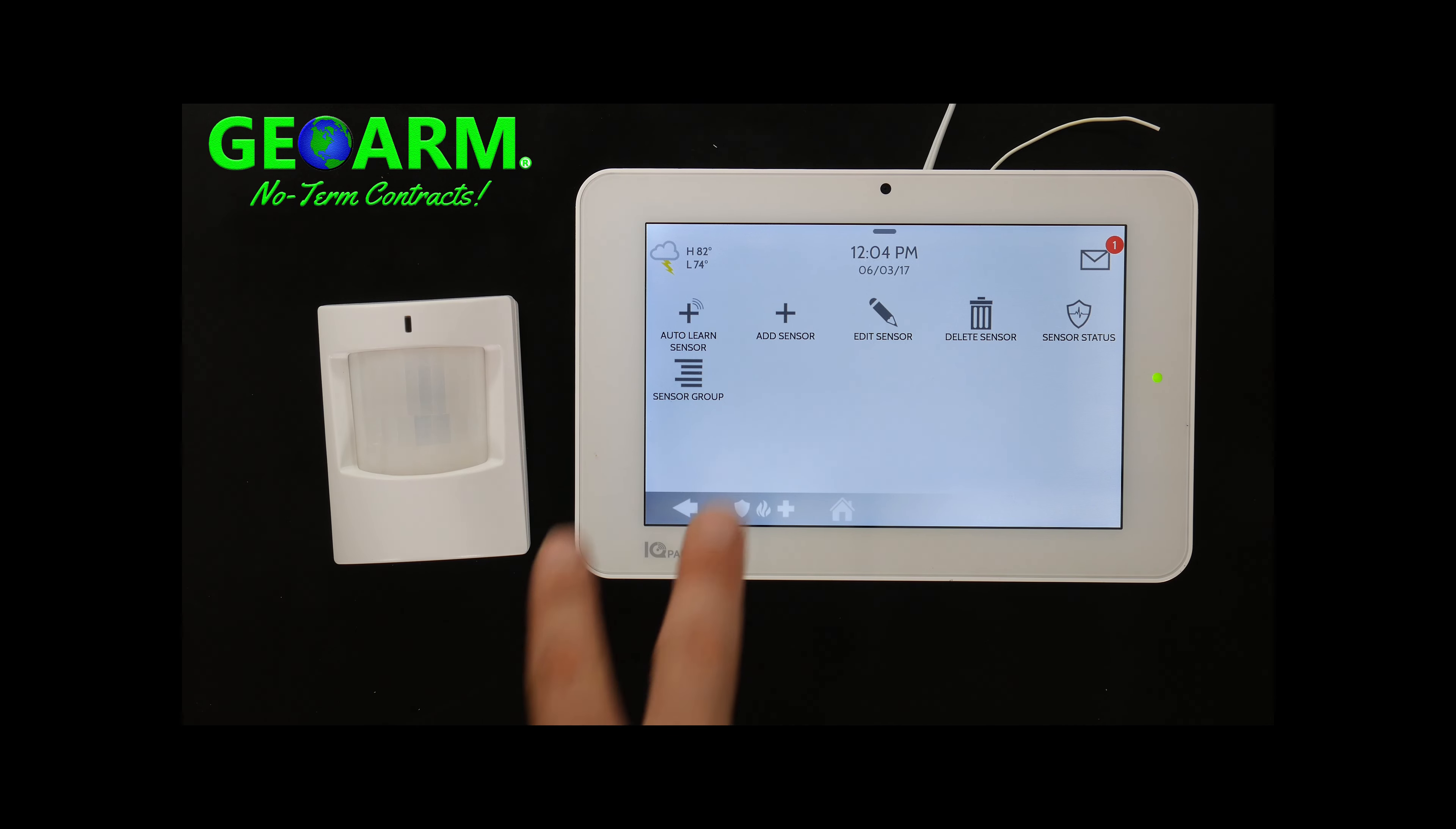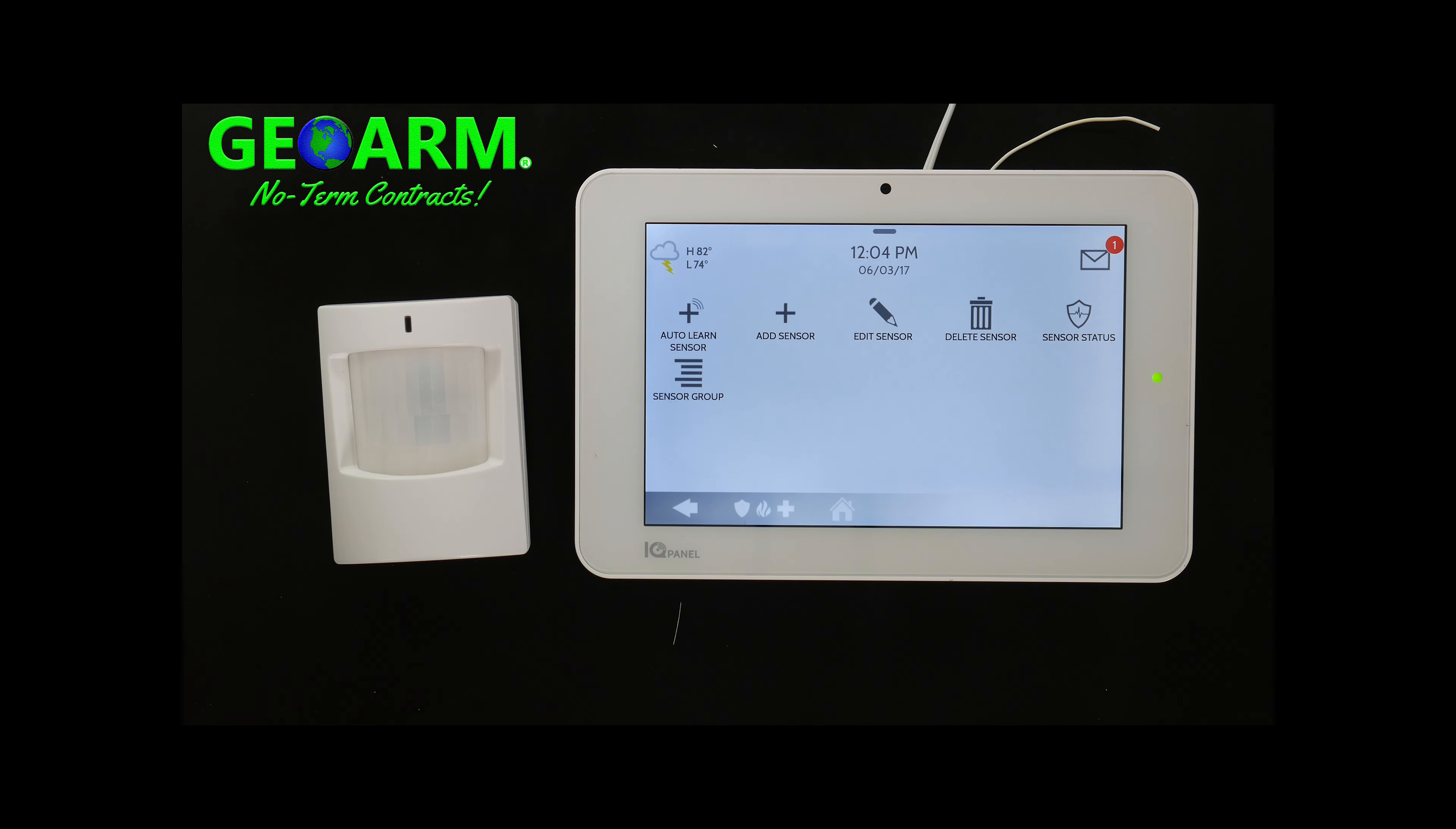So you have two options. You can add a sensor manually or you can add a sensor automatically. To enter the sensor in manually, you would just locate the DLID number located in the back of the IQMotion-S. I like to just auto-learn it.